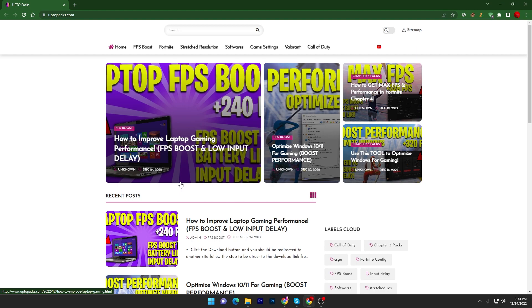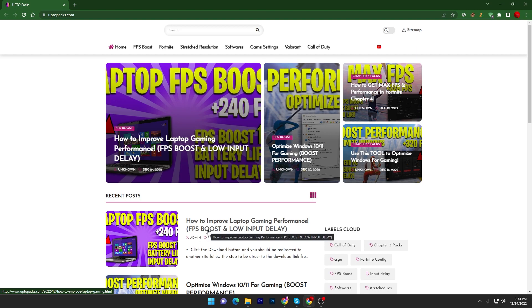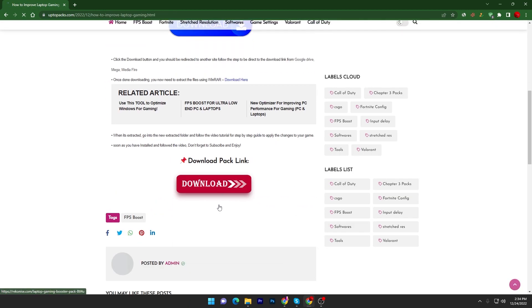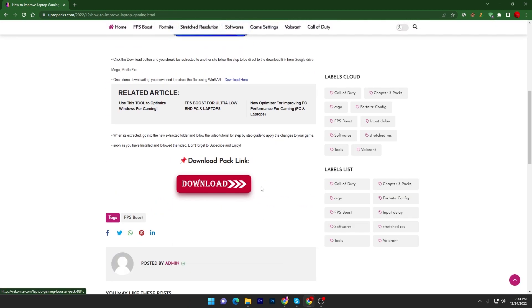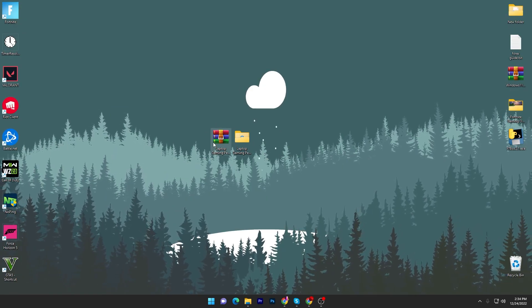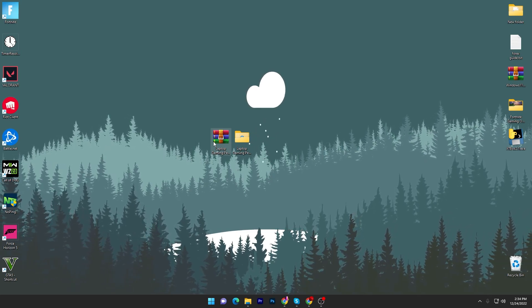How to improve laptop gaming performance, FPS boost and lower input delay. You can go into this FPS boost section or simply search into the search bar with the title of this pack and click on this download button and download this pack on your PC.